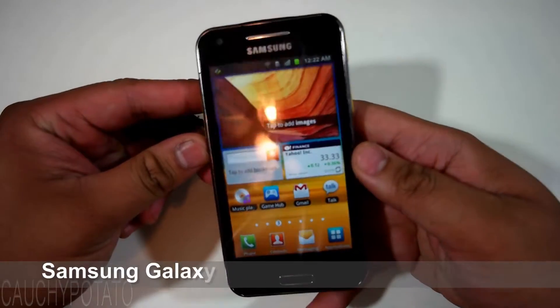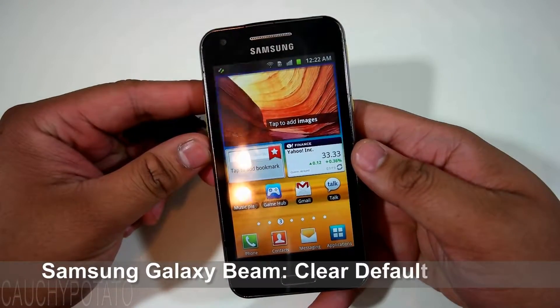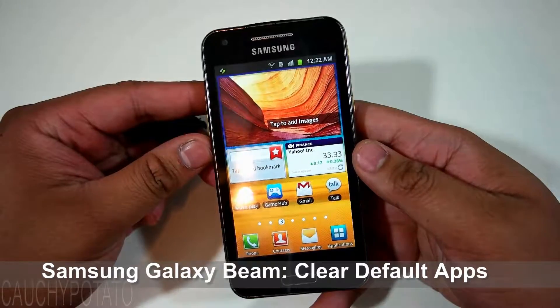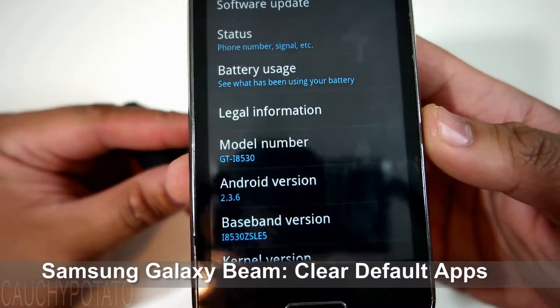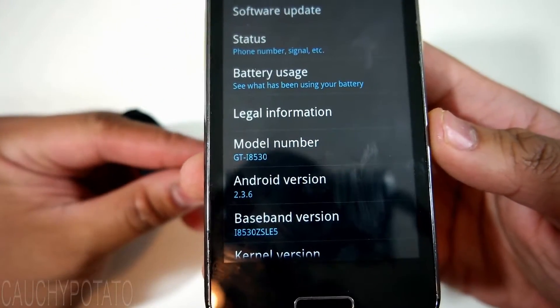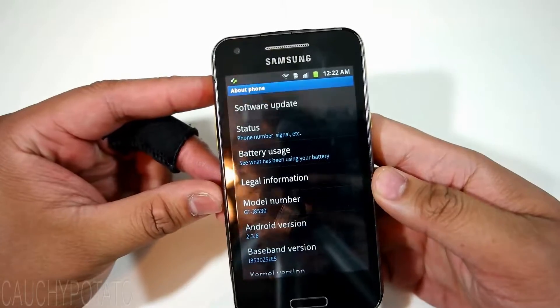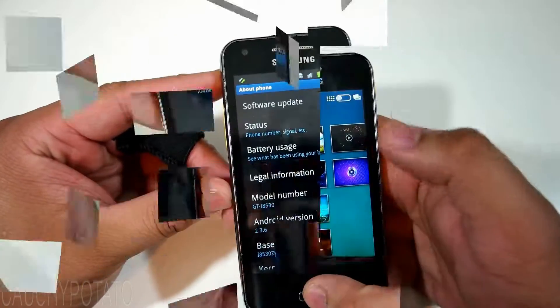Hey Internet! For this video I'm going to show how to clear default apps on Android 2.3.6 Gingerbread. This is a Samsung Galaxy Beam, but should work for any phone running Android Gingerbread.